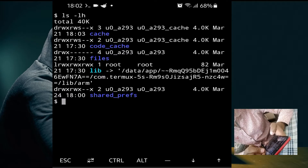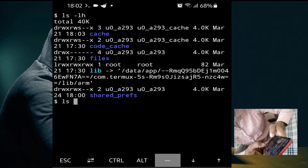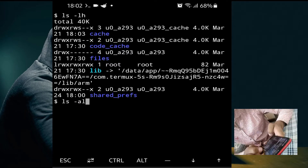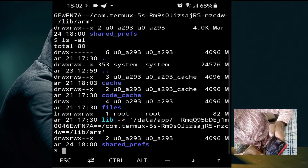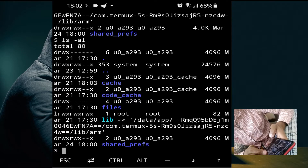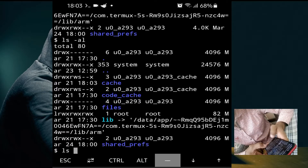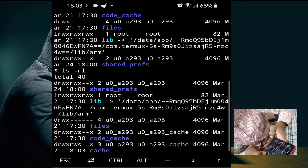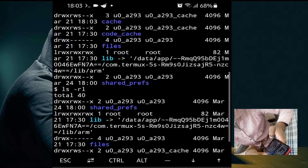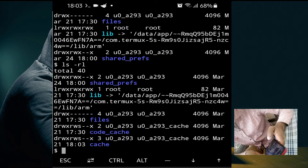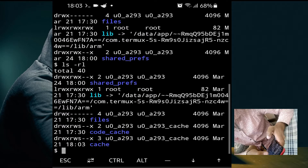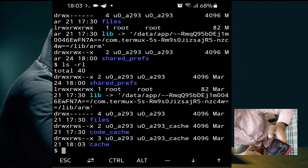The next command checks hidden files — use 'ls -al'. As you can see, now total files are 80, whereas before they were 40, showing us the hidden files as well. The next command is 'ls -rl' to reverse the listing order. As you can see, 'shared_prefs' is now first, whereas in the previous command it was last.